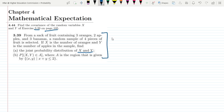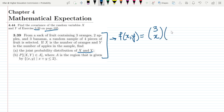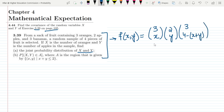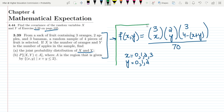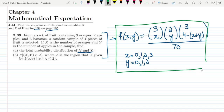From that question we found that the joint probability function was f(x, y) equal to C(3,x) times C(2,y) times C(3, 4 minus x plus y), all divided by 70. This is for x equal to 0, 1, 2, 3 and y equal to 0, 1, and 2. This is the formula we are going to use for the joint probability distribution.